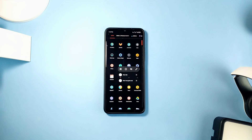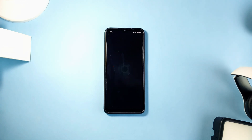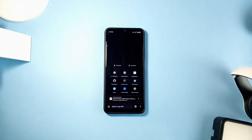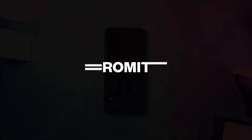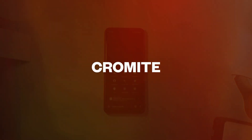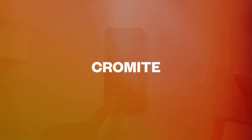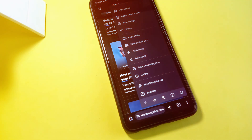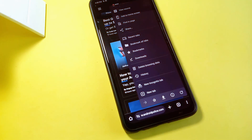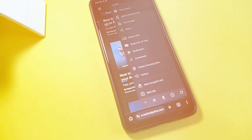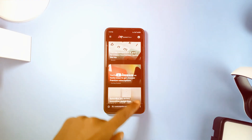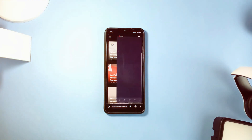Most Android users were born into Chrome and have been using Chrome for a long while. Well, when you begin to use Chromite, you will never look back. Chromite is just like Chrome but with some interesting features that Google Chrome lacks or at least makes it hard to get.